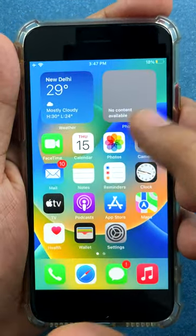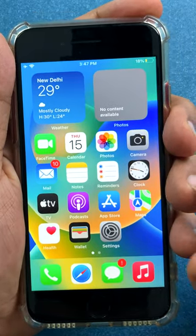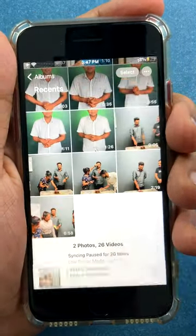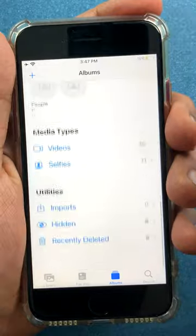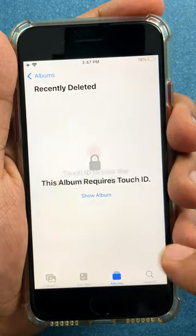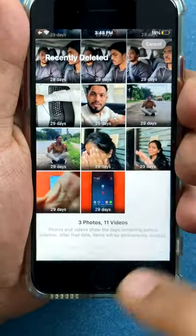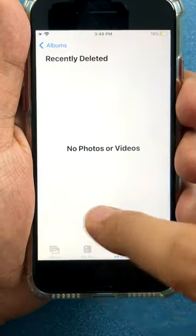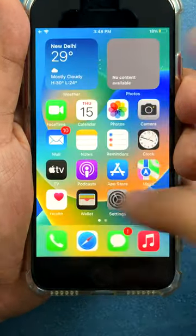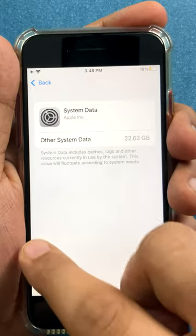There may be deleted photos I need to remove from the system. Let me go to Albums, then Recently Deleted — there is some data there, so I'll say Delete All. And then let's see if this moves the needle. The system data remains unchanged.